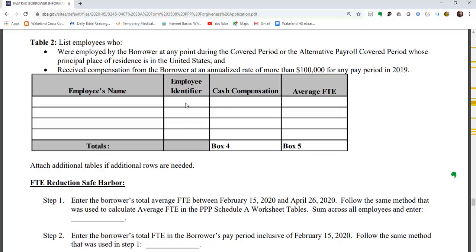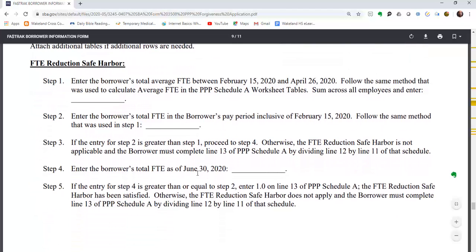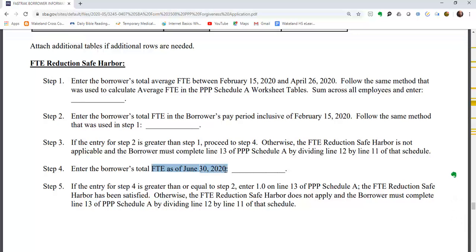Table 2 covers employees who received compensation at an annualized rate of more than $100,000 for any pay period in 2020. You enter employee name, identifier, cash compensation, and average FTE. To apply the FTE reduction safe harbor, you enter the relevant details here to determine whether the safe harbor requirement is met as of June 30, 2020.